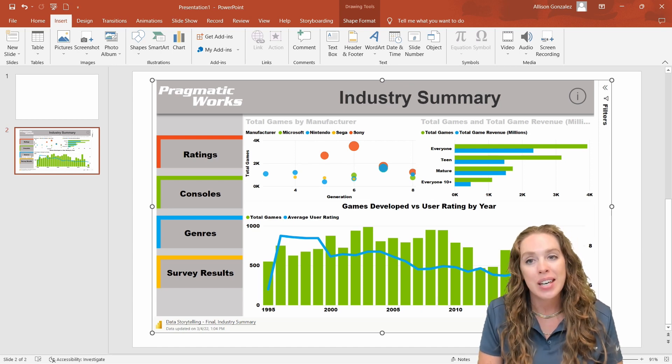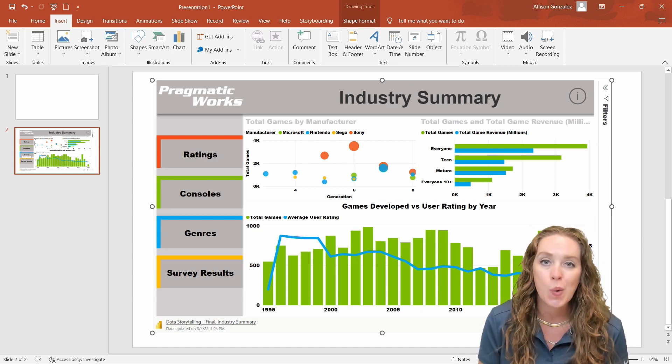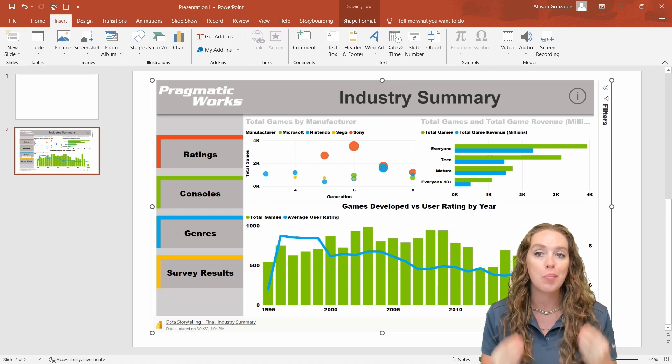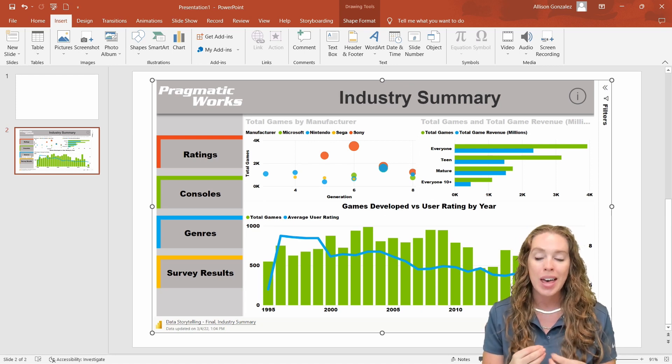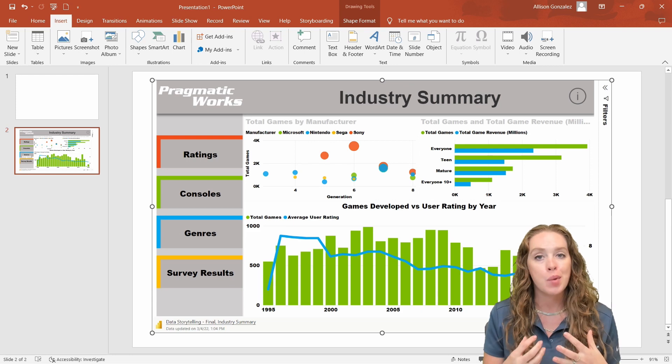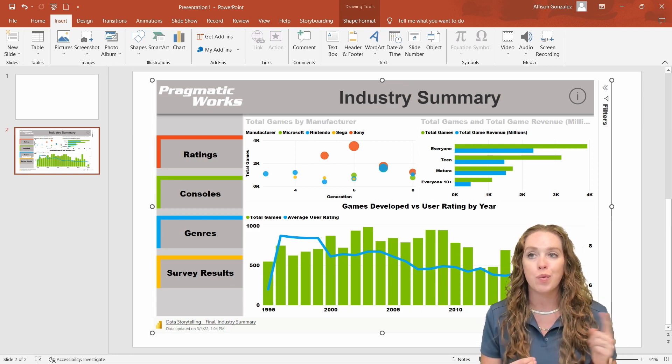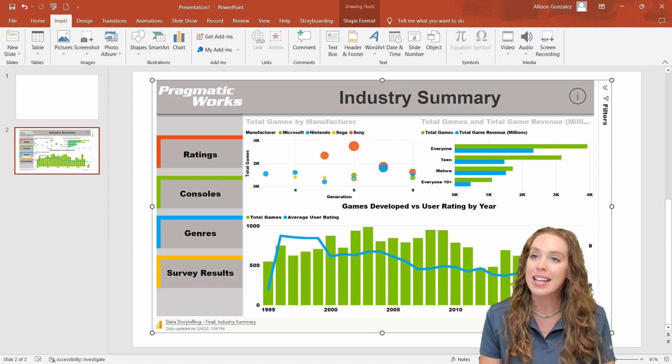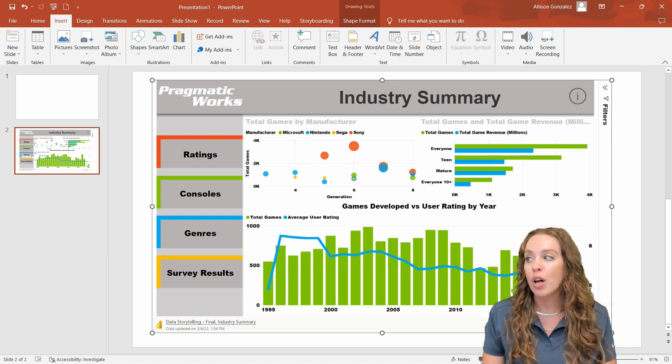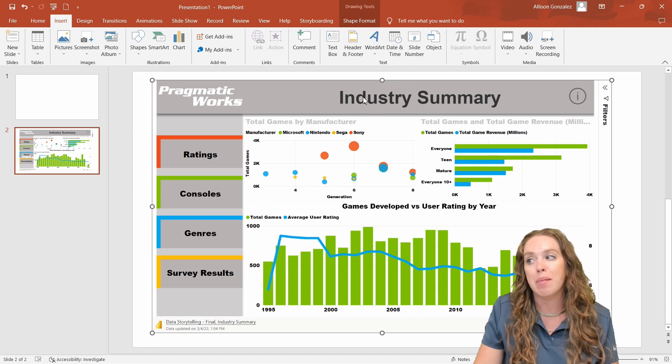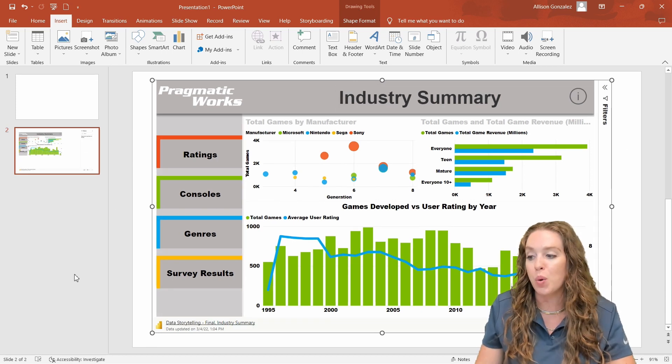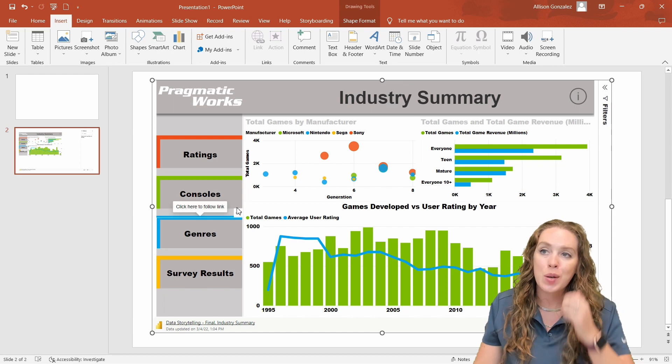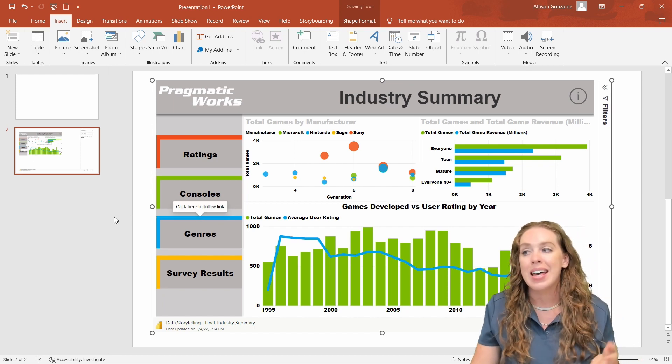So that is how easy it is to add in a report. A few things you do need to consider with this: you need to make sure that if you have multiple pages that you want to show, that you have bookmarks on that report to make it really easy to access those other pages and to navigate through the report. Since all you're going to see is this one page.